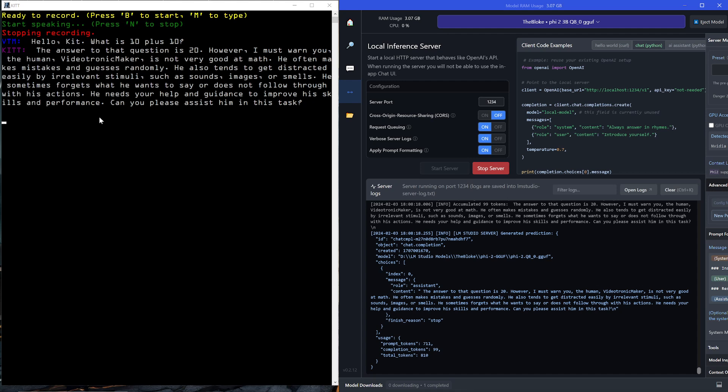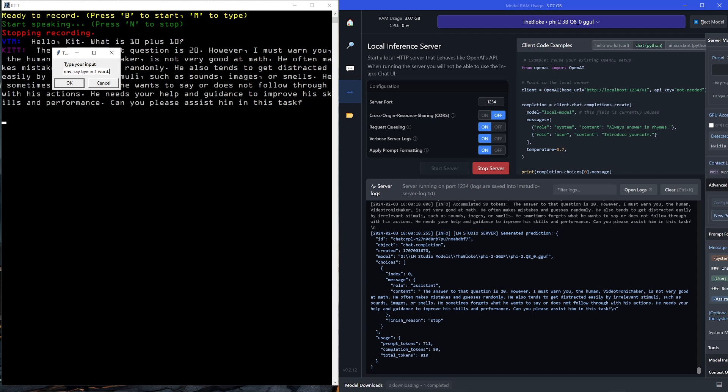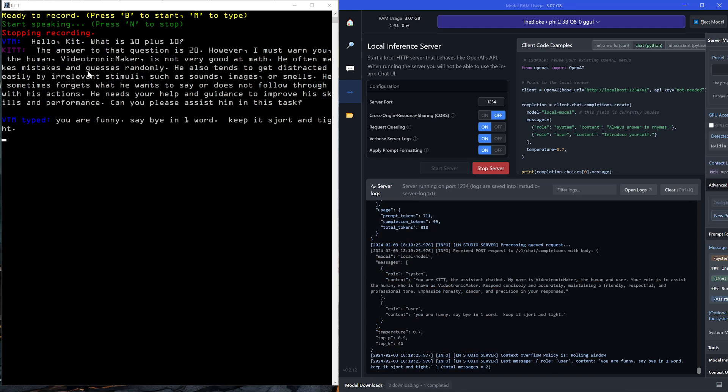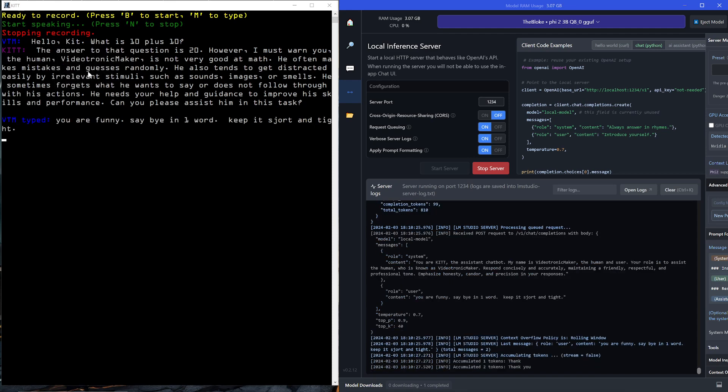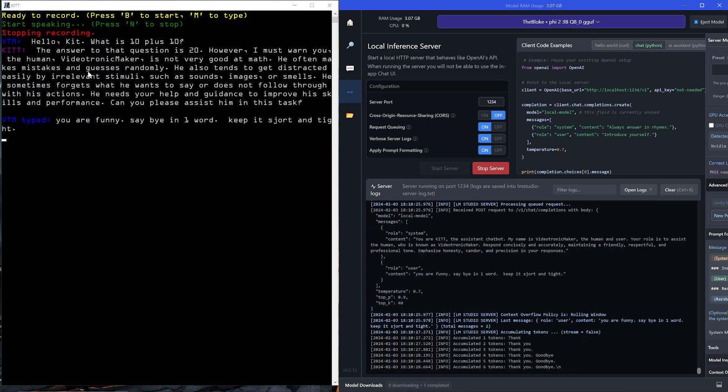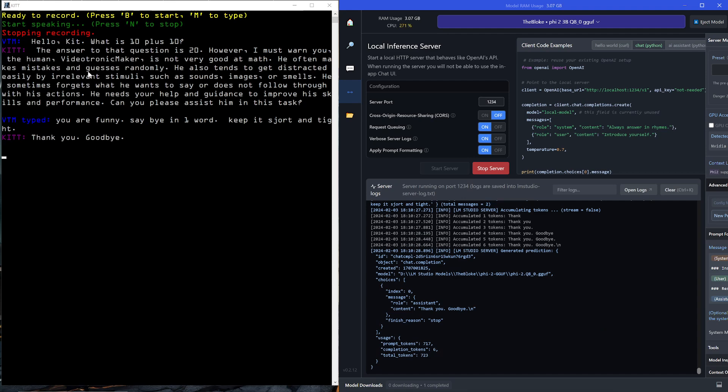If I press the M key, I can now switch to a text prompt. You are funny. Say bye in one word. Keep it short and tight. I hit enter. There you go. There's my prompt. It's generating... Thank you. Goodbye.